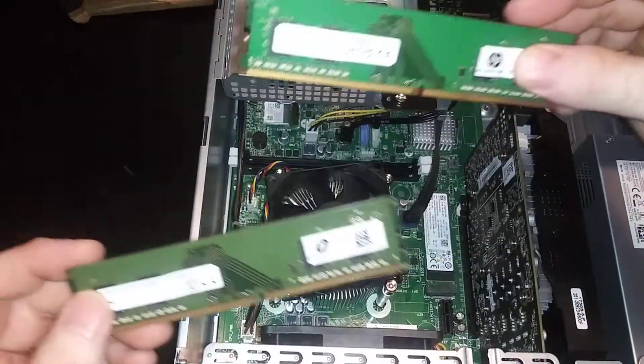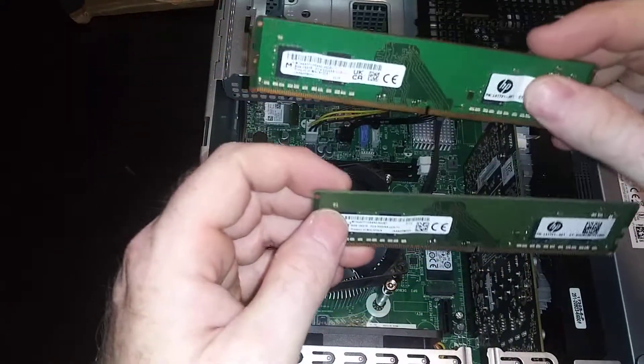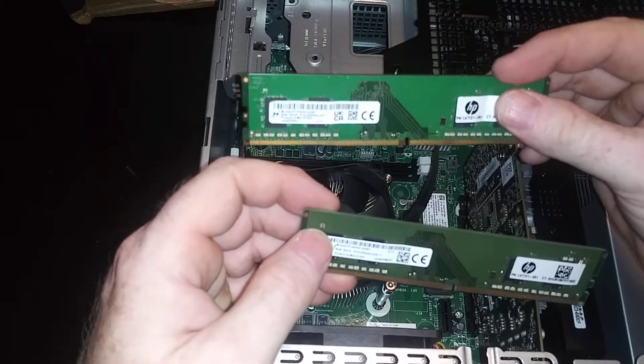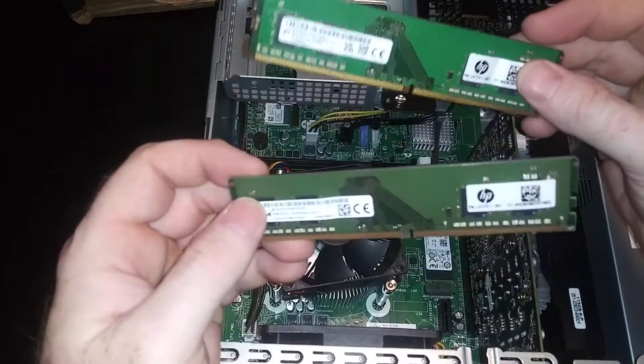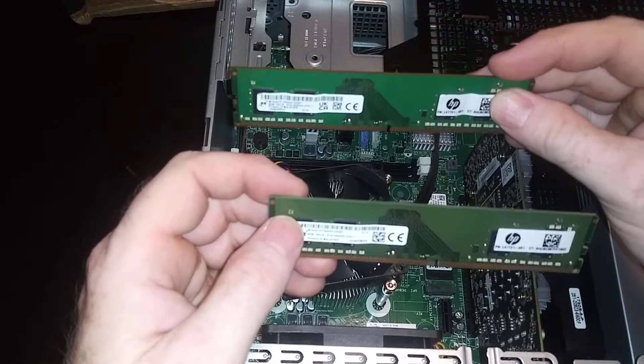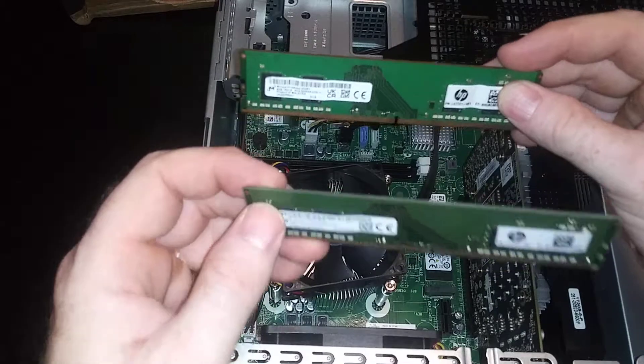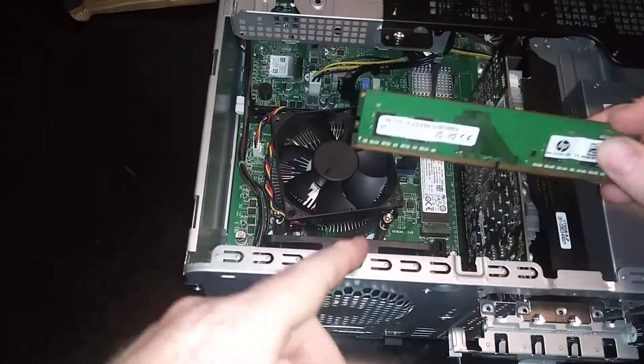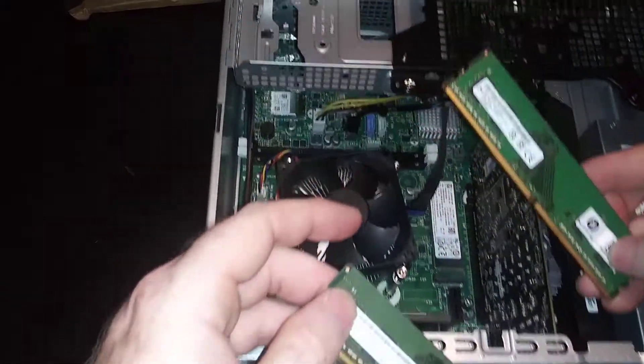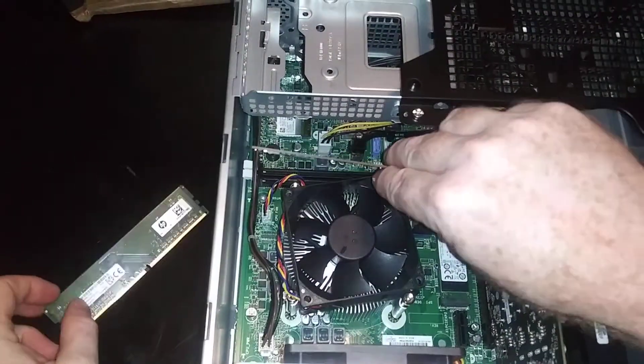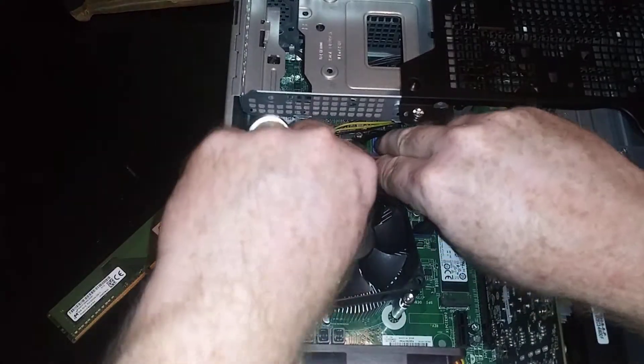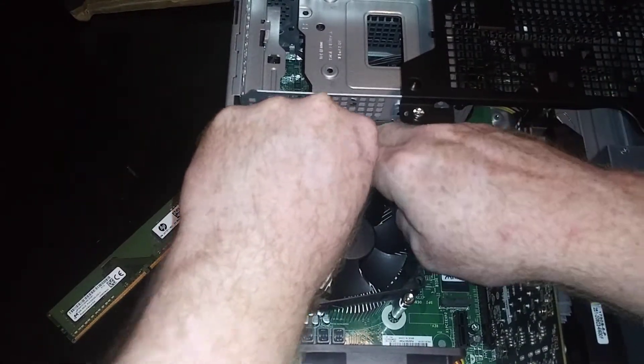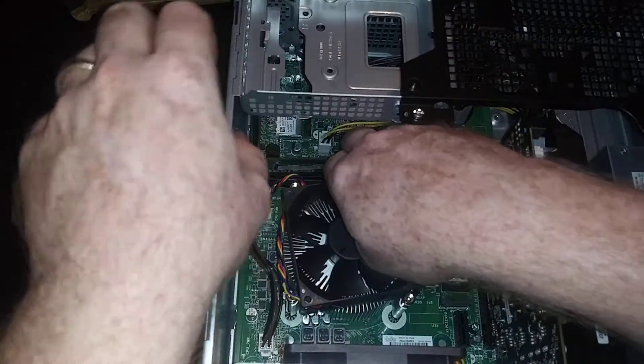Be careful how you put these in. The label should face the back of the case basically. Here's the back of the case, and you want to put the far one in first.